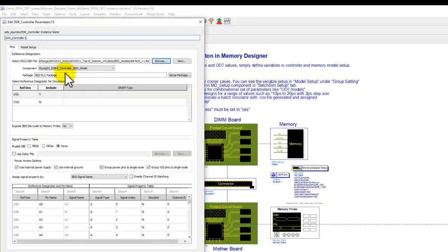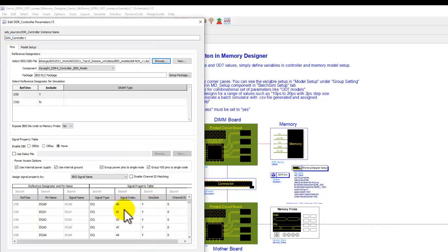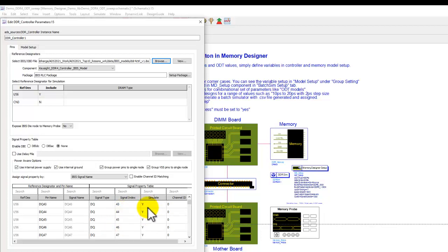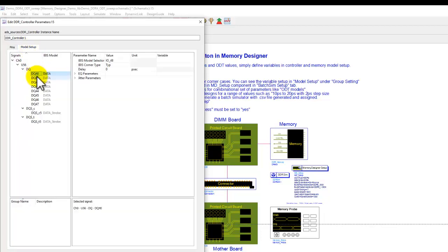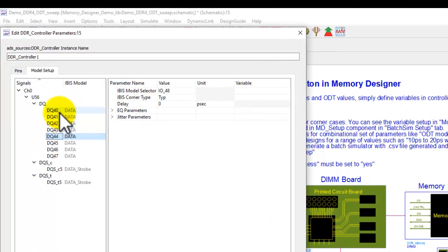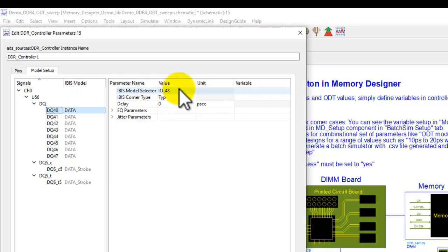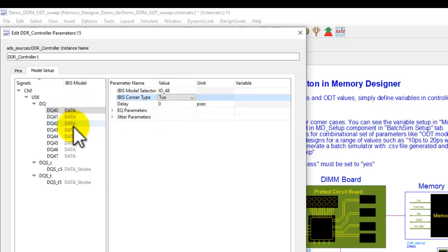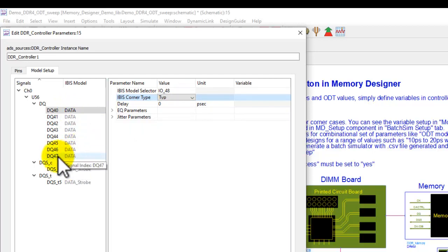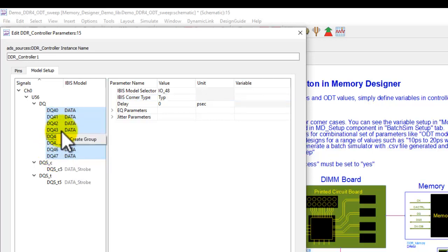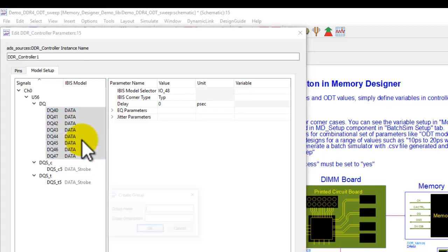Here on the controller, I have included an IBIS file and activated a byte lane of data from DQ40 to DQ47, along with a DQS channel for simulation. Once I activate the right pins to be simulated, I can go to model setup, and each of these pins are available. Using the new capability in the latest ADS release, I can select all of them, and I can create a new group so that I can do a single setting which gets applied to all of these data lanes.